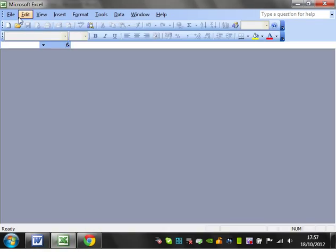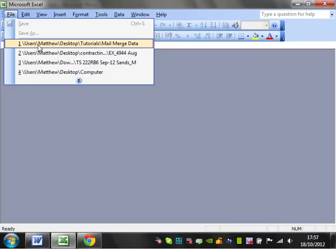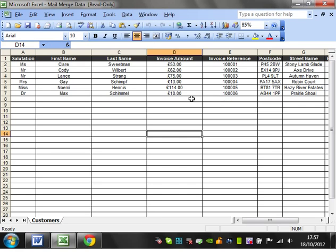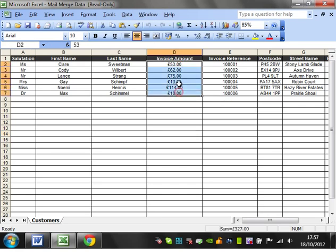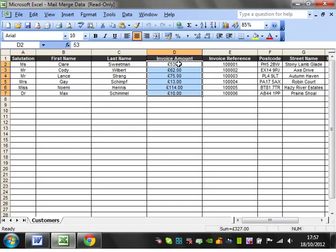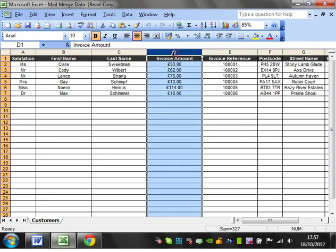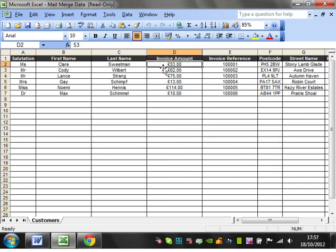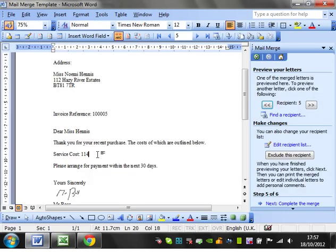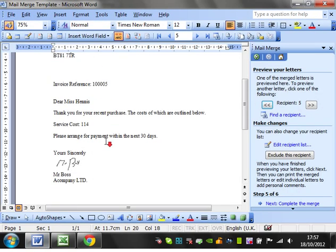If we open up our mail merge data, then you'll see that in here it's formatted to be a currency. But when it pulls through to the Word document, it's only actually going to bring through the value of the cell and not how the status format is. So the actual value of that cell is 75, and not 75 pounds and zero zero pence.